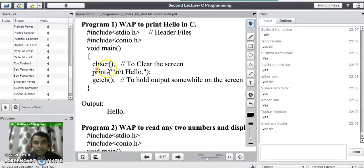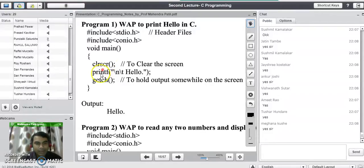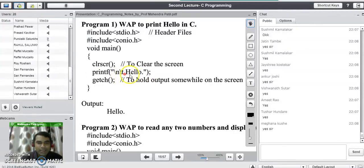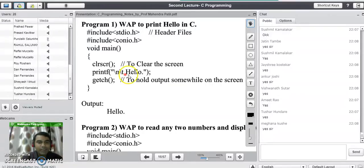The first line inside the main program is clrscr(). This is an inbuilt function that clears the screen before printing any message from the current program. The second line is the printf statement to print the hello message. In double quotes, we have written \n \t and then the message 'Hello'. The \n means print the output on the next line, and \t adds one tab space. So it prints the message 'Hello' on the screen.